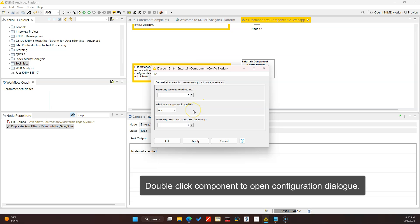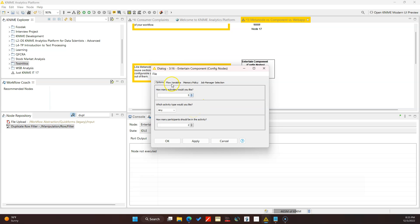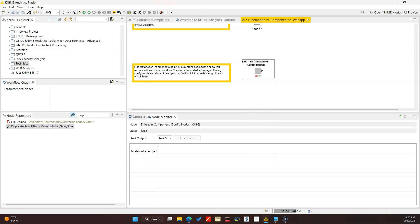With this API sometimes you don't get back results based on your selections, and there's some error controls that can be done to make this better for the user - that's something I'll hopefully get into in another video. Just be aware of that if you're using this. I'm going to keep activity to 'any' - when you use any activity you oftentimes actually get results - and let's say we want 10 activities that you can do with two people.